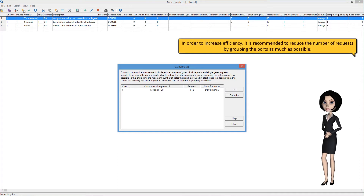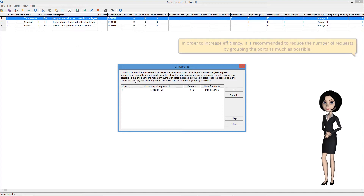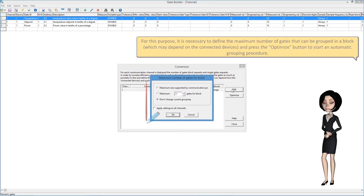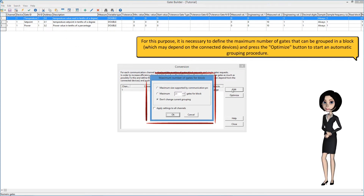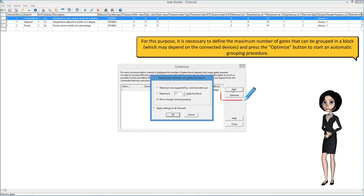In order to increase efficiency, it is recommended to reduce the number of requests by grouping the ports as much as possible. For this purpose, it is necessary to define the maximum number of gates that can be grouped in a block, which may depend on the connected devices, and press the Optimize button to start an automatic grouping procedure.